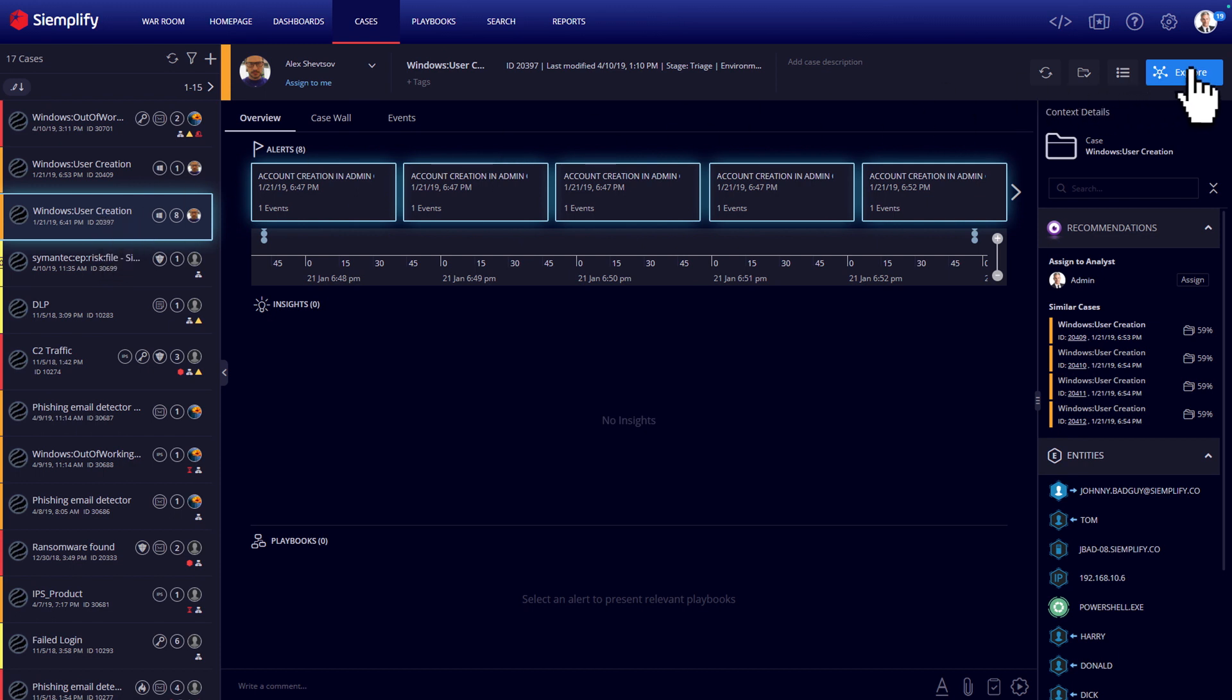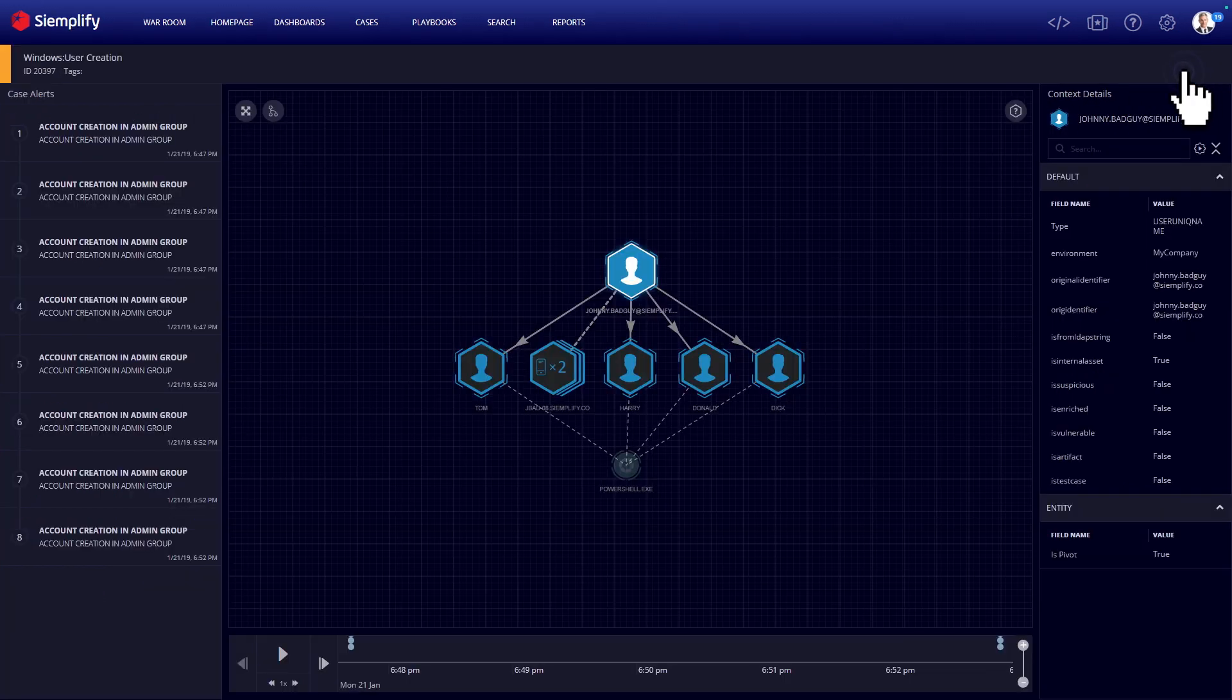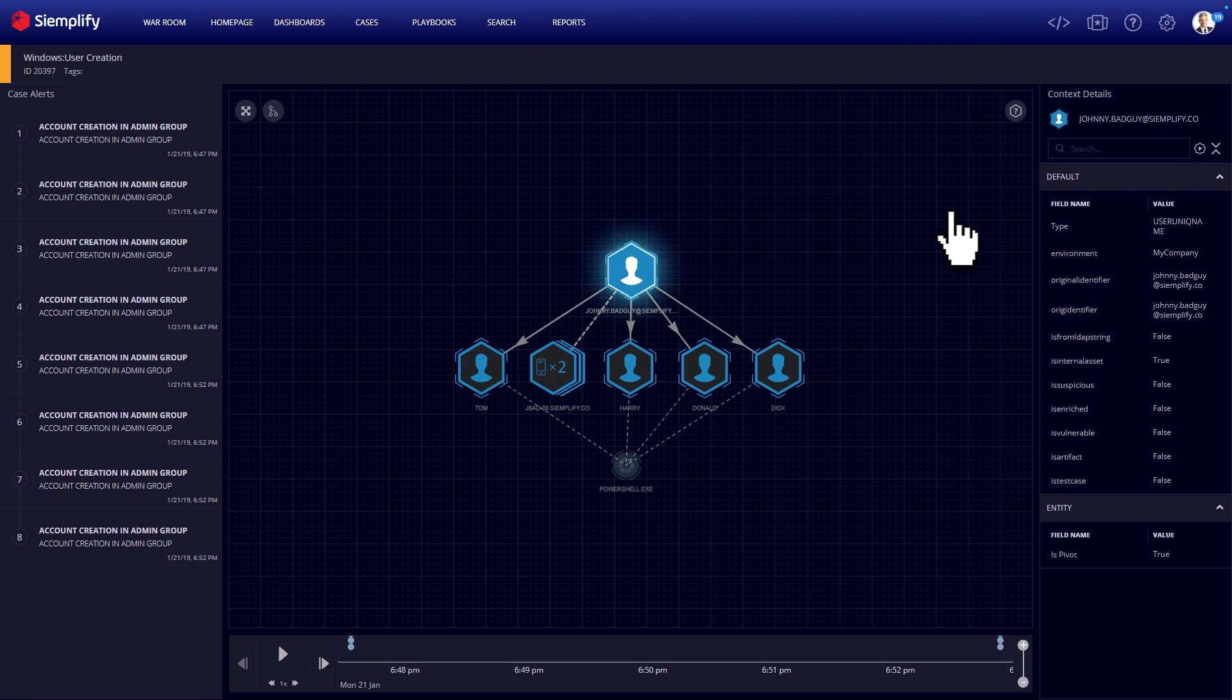Cases can also be visualized for better understanding of the threat and attack flow. The graph will present all sources, destinations, and artifacts, and will allow you to run response actions directly from it.